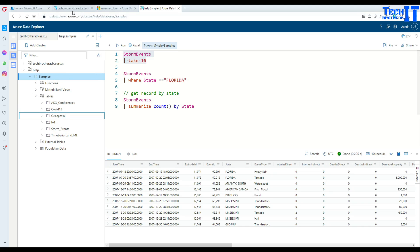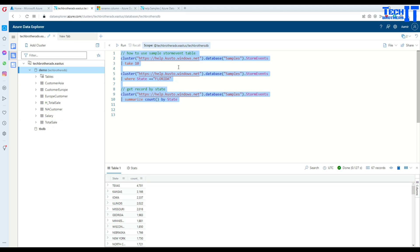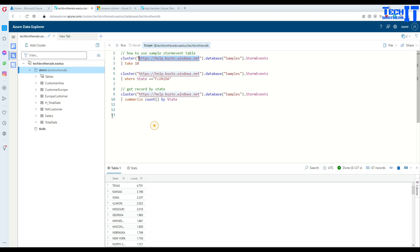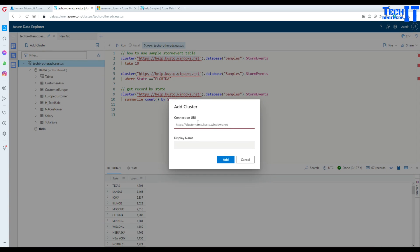Let me go ahead and show you how you can add this cluster in your Data Explorer right here. We are going to go there, add cluster, and here you will provide the URL. In our case HTTPS backslash backslash help.kusto.windows.net and I'm going to say sample database or sample cluster, whatever you want to name.